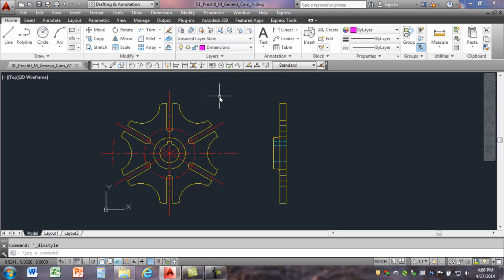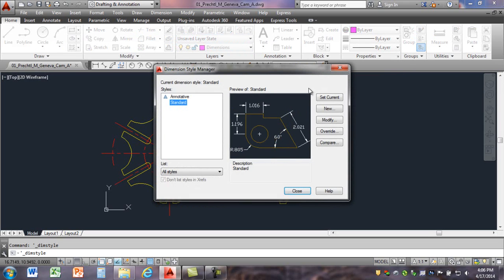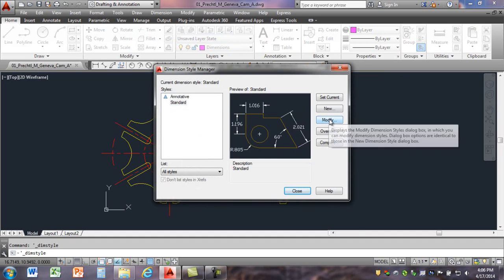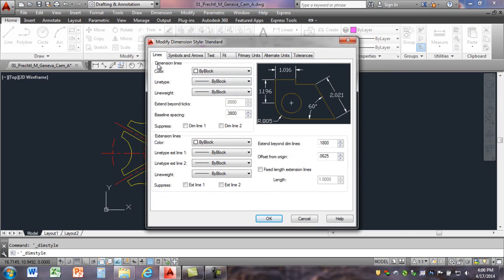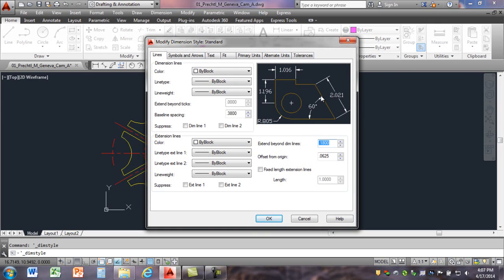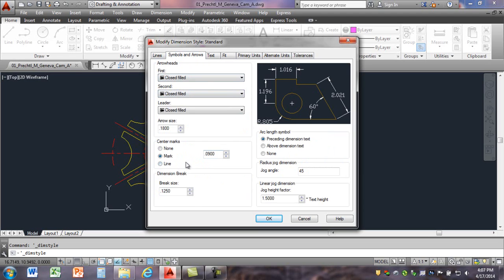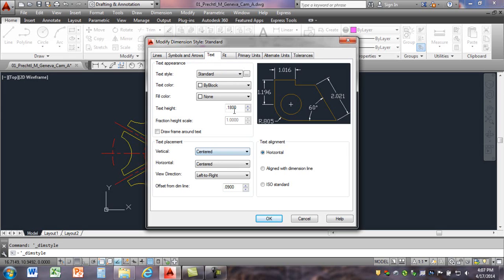Make that active, then we're going to set up our dimension standard. Go to Dimension Style Manager and modify the standard. Starting on the Lines tab, we want to make sure that we extend beyond the dimension lines our desired amount — the standard is 1/16 to 1/8, so we're going to make it half of that: 0.09. Under Symbols and Arrows, set closed filled arrows with an arrow size of one eighth of an inch. Set text size to one eighth of an inch as well.